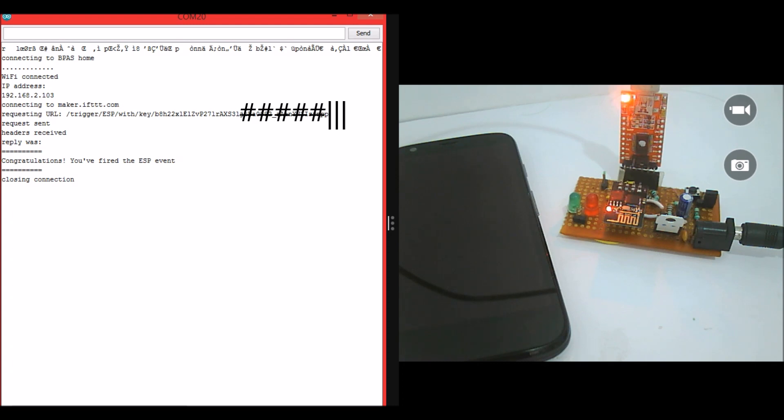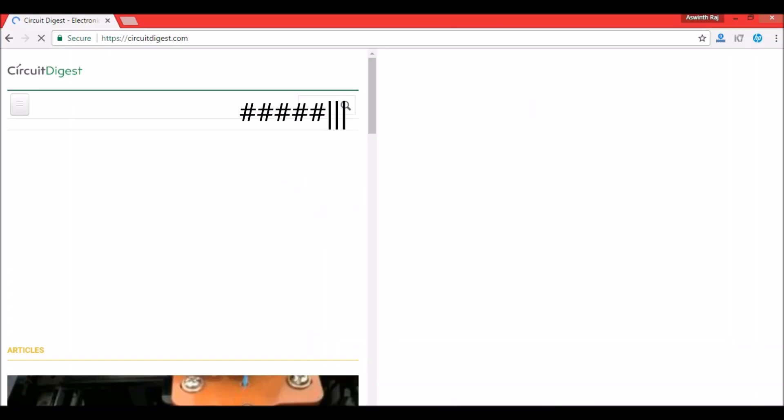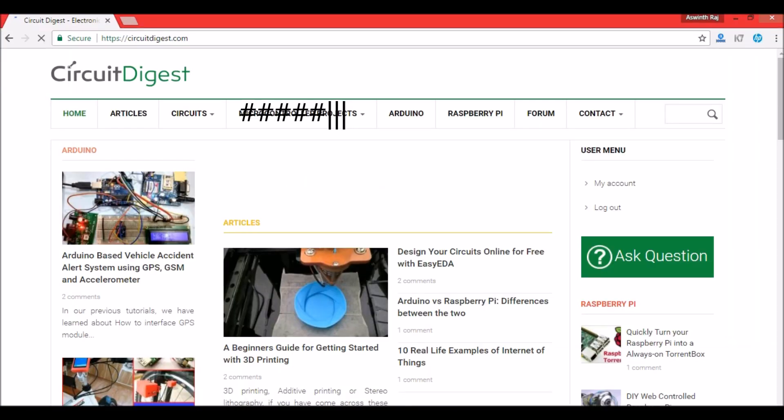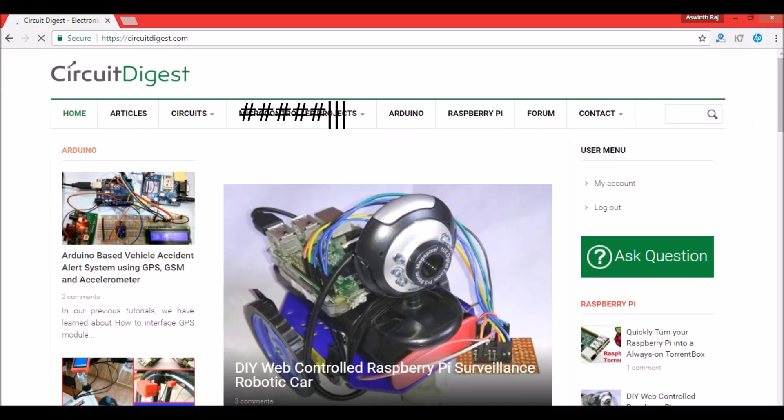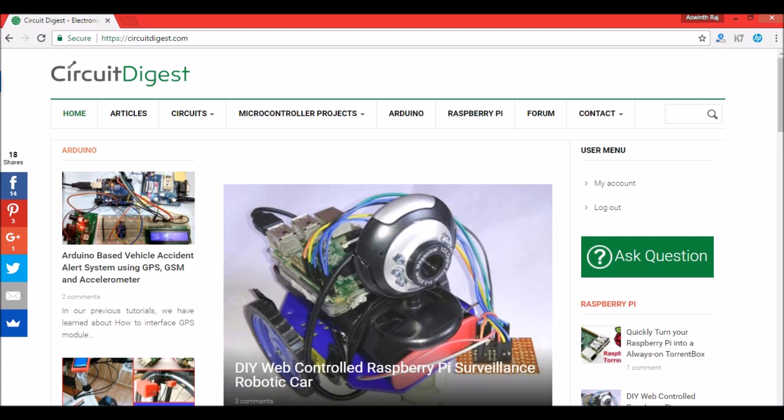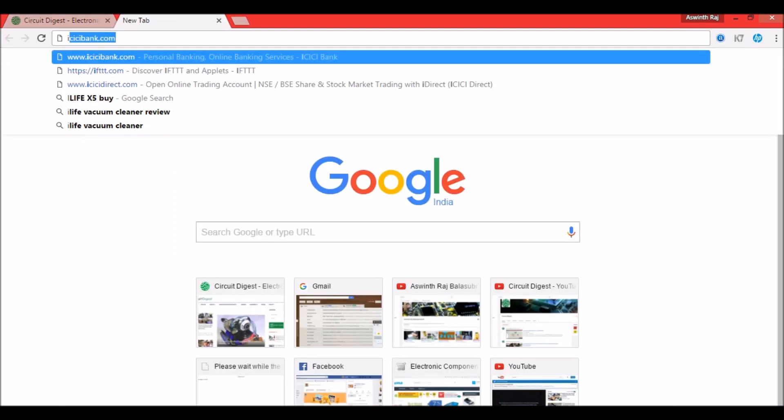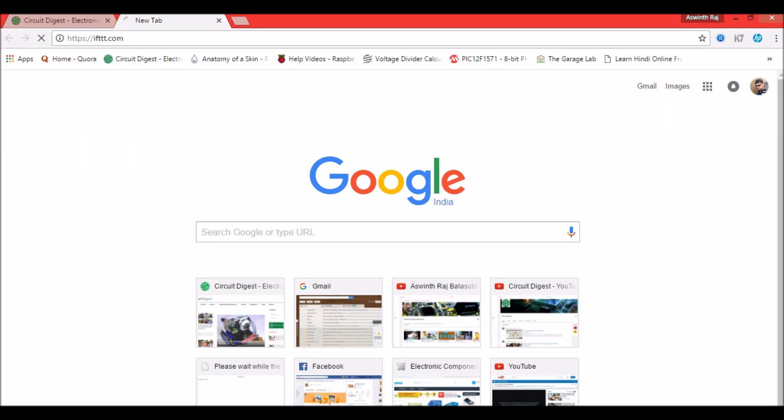Okay, we are back. Now I will show you how to use the IFTTT website to trigger an SMS using the ESP8266 module. So first visit ifttt.com.